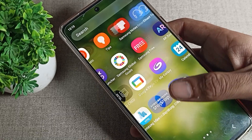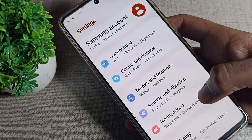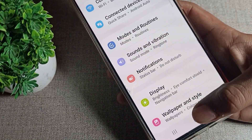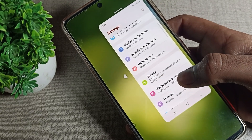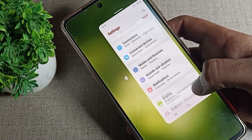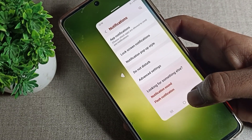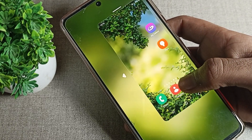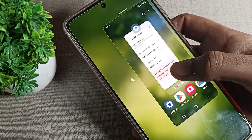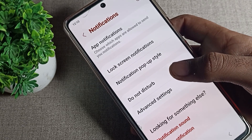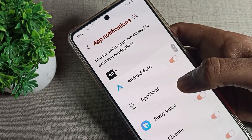Open your phone Settings. Once you are in Settings, click on Notifications. Then click on App Notifications. You will be able to see a list of your app notifications — tap on App Notifications to proceed.